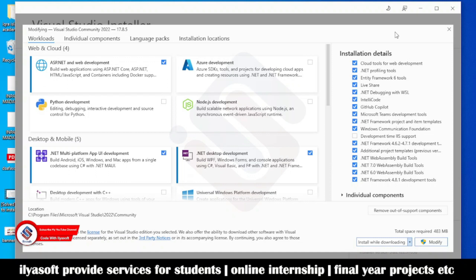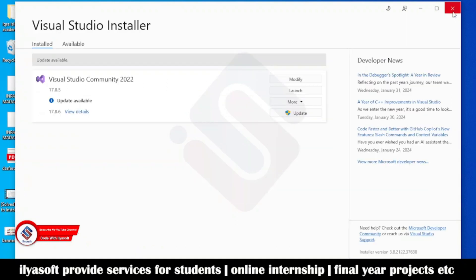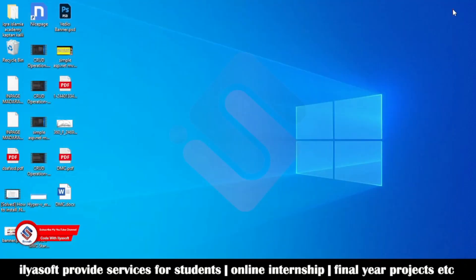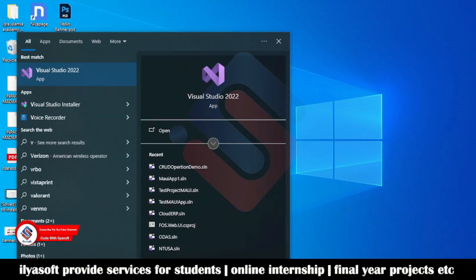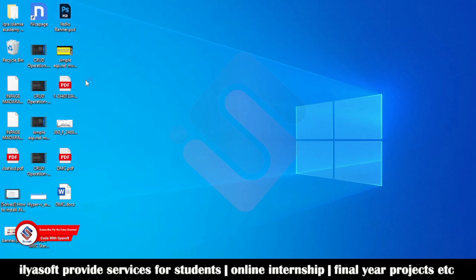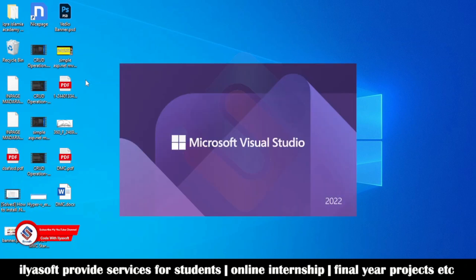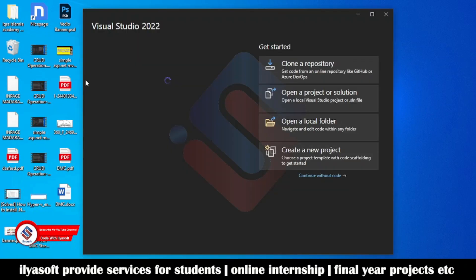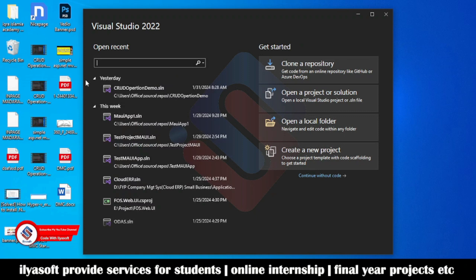Click 'Download all then install', select this one, and then click Modify. Once this step is complete, close everything, restart your system, and go back to Visual Studio.